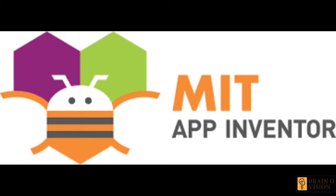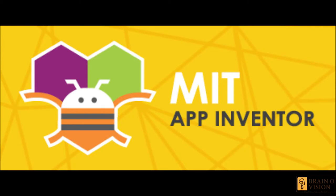Before going to its website, I would like to give a small introduction about it. MIT App Inventor is an intuitive visual programming environment that allows everyone, every student to build fully functional apps for smartphones and tablets. To make app development easier, MIT provides us with the MIT App Inventor.